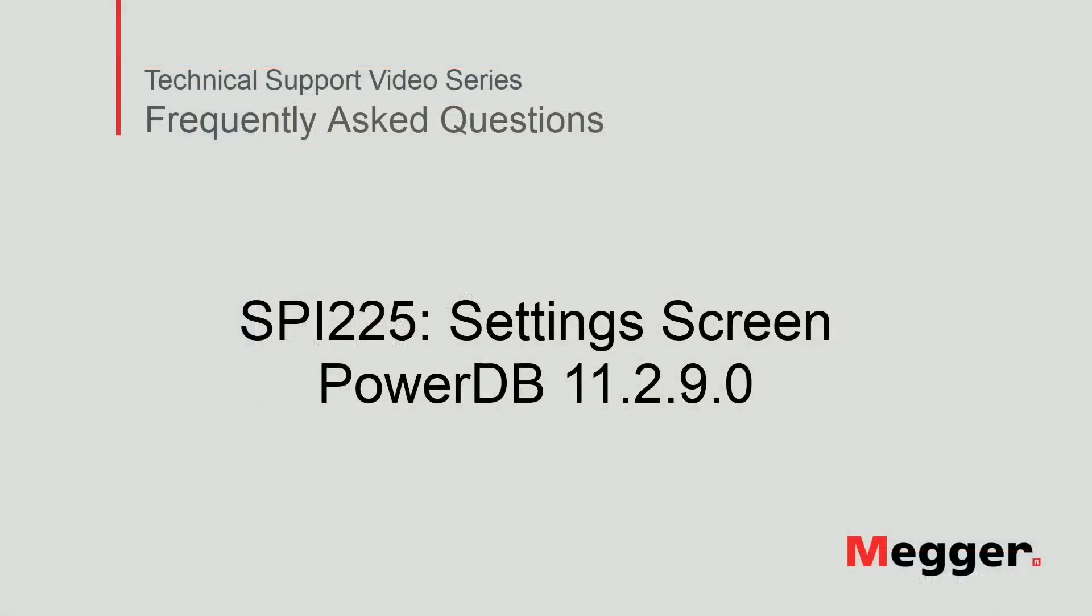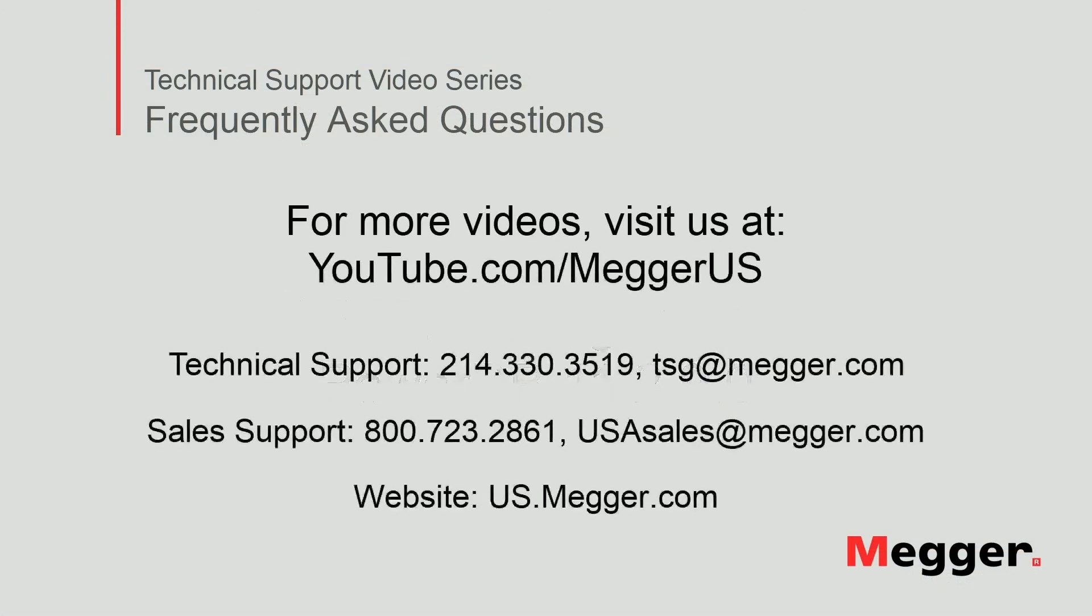This concludes SPI 225 settings screen. Visit the Megger YouTube channel for more videos including technical webinars, product overviews and other how-to presentations similar to this one. Contact us for questions or more information about this topic or for any questions you may need for your electrical testing.